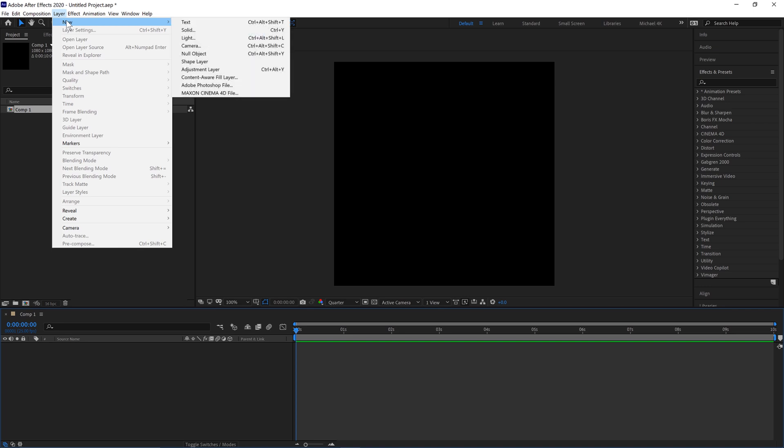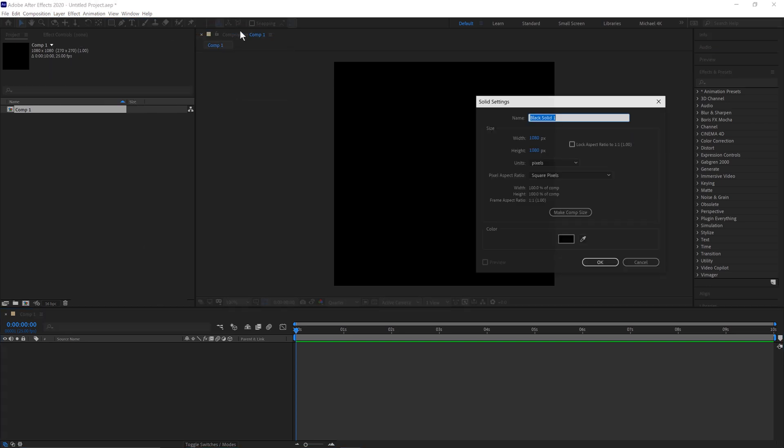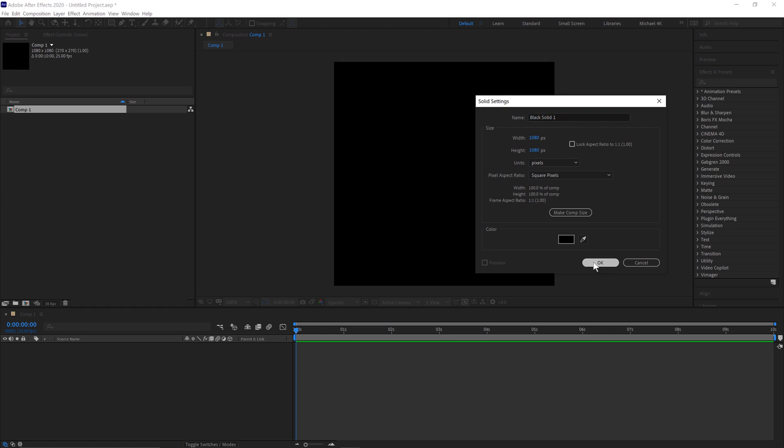Go to Layer, New, Solid. CTRL and Y is the shortcut. 1080 by 1080. Click OK.